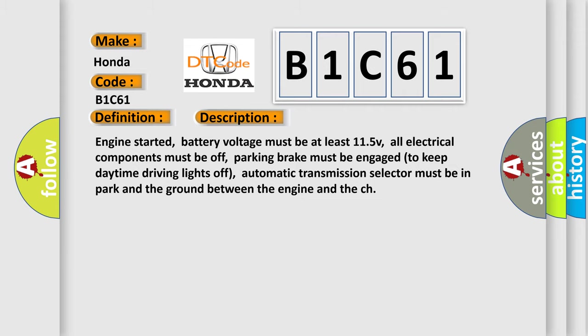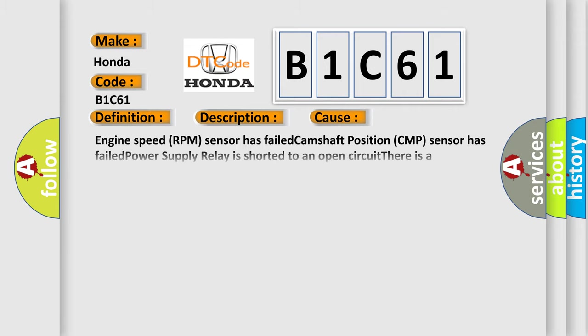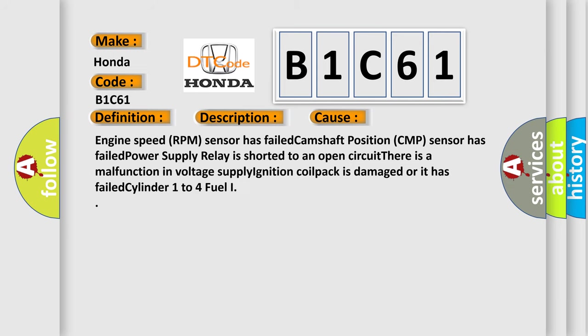This diagnostic error occurs most often in these cases: Engine speed RPM sensor has failed. Camshaft position CMP sensor has failed. Power supply relay is shorted to an open circuit. There is a malfunction in voltage supply. Ignition coil pack is damaged or it has failed. Cylinder 1 to 4 fuel eye.